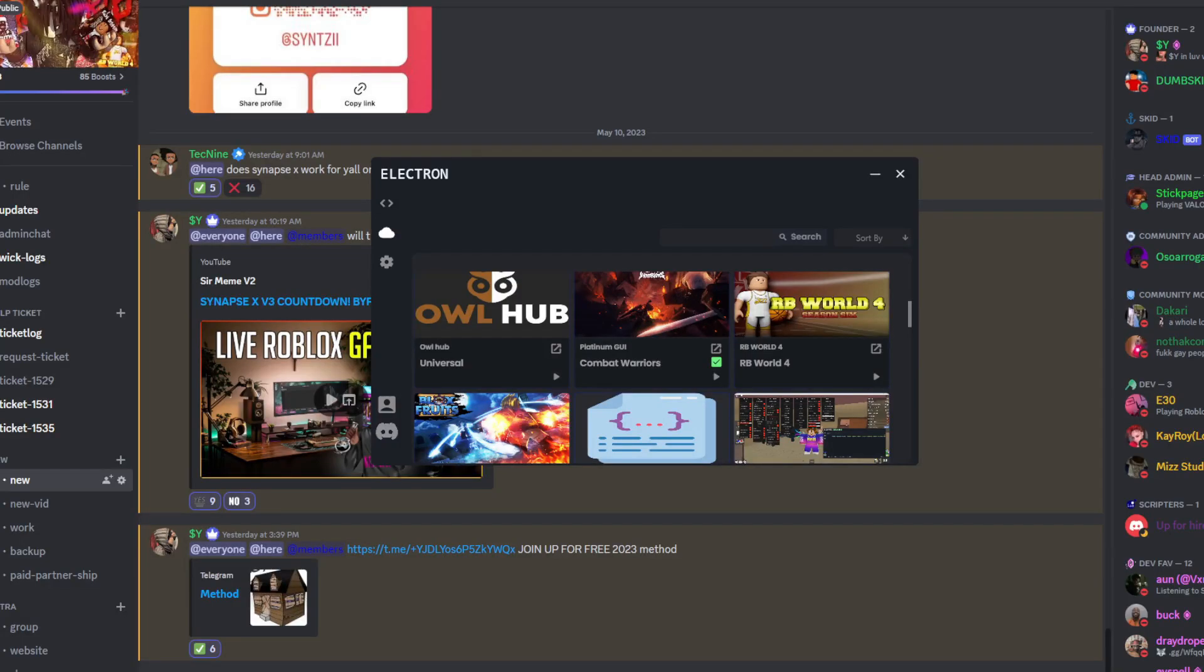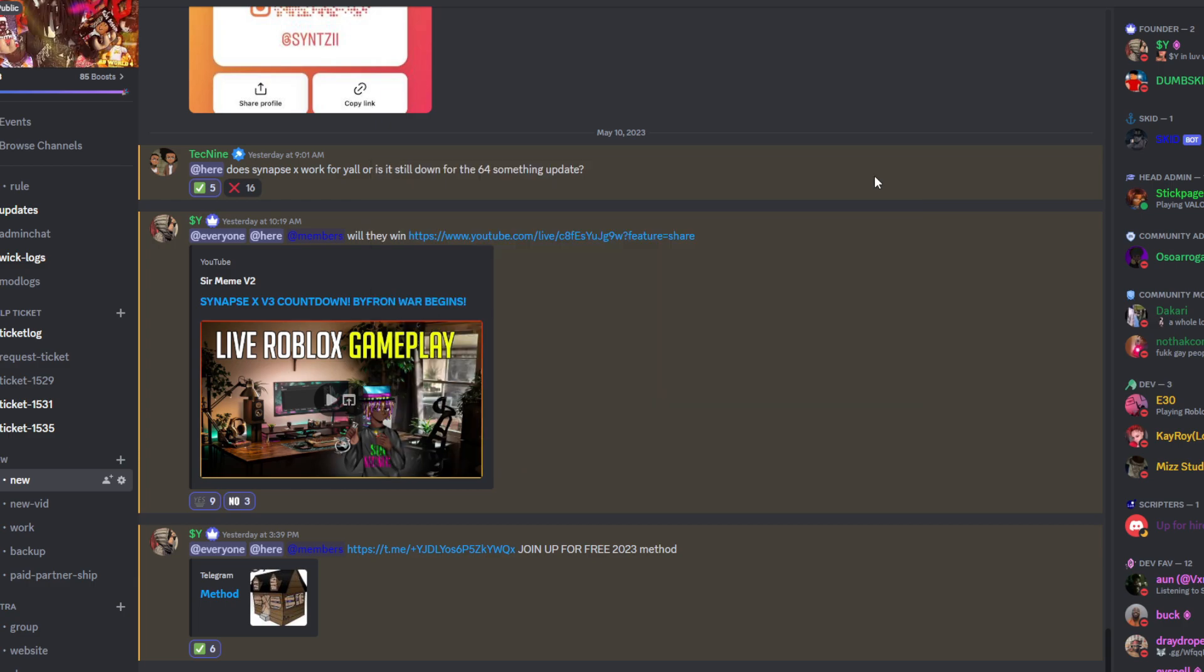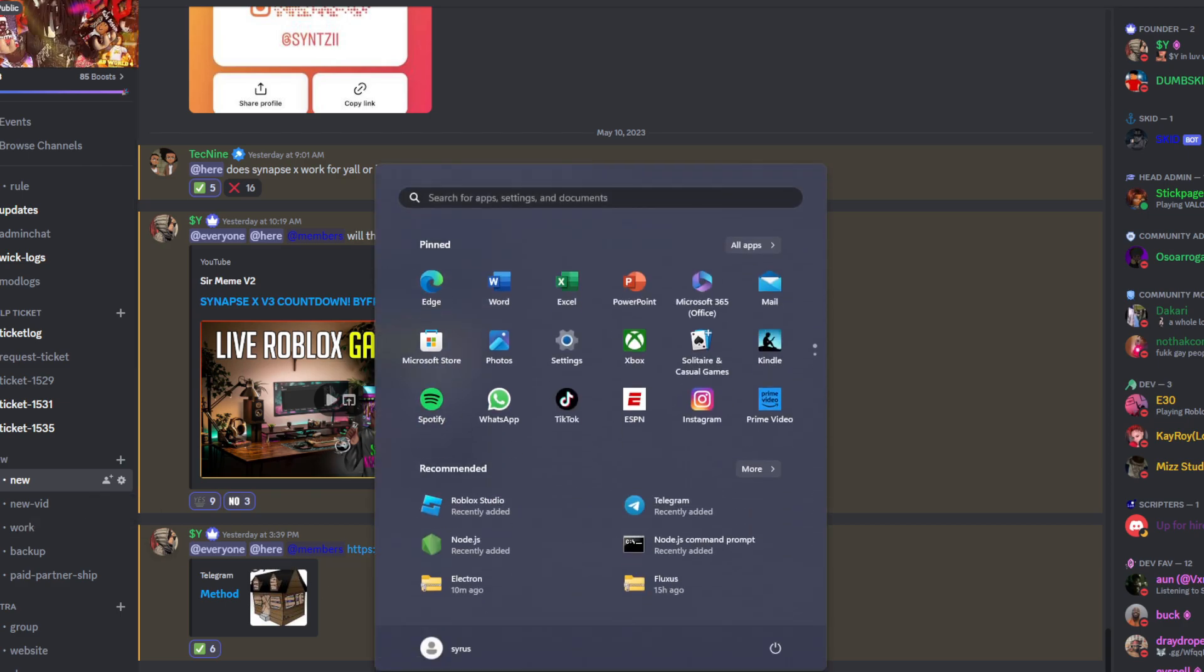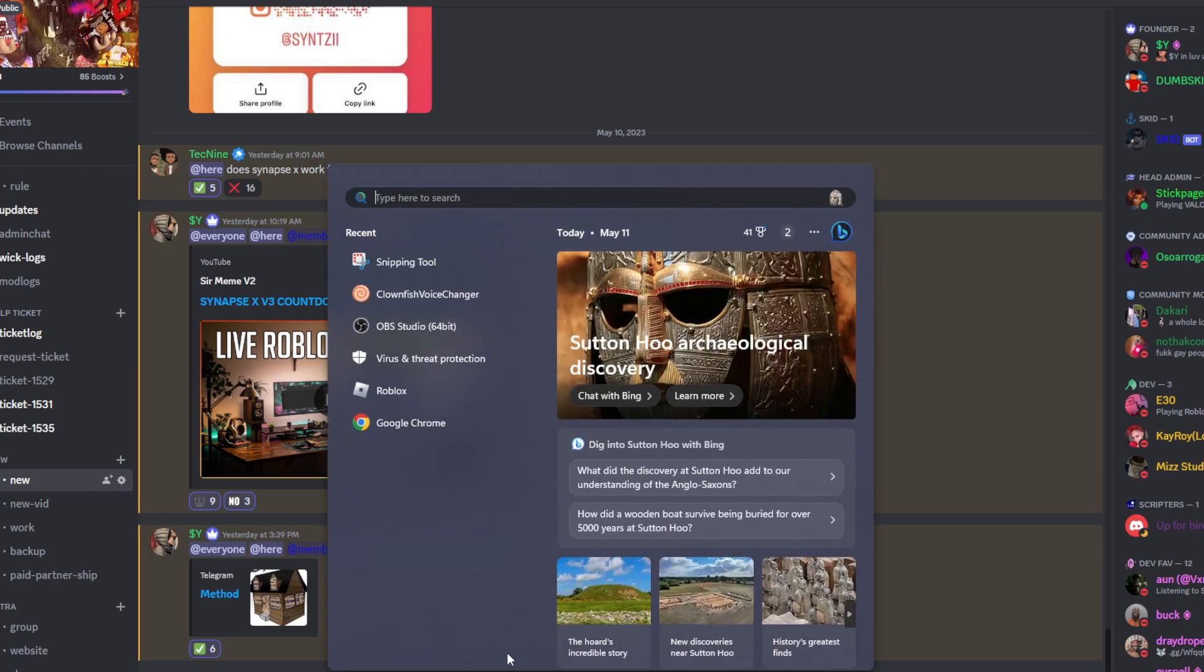Hey yo what is up, it's Don Skip back with another video. Today I'll show you guys a working executor you can also still game with. This is the newest, safest one.